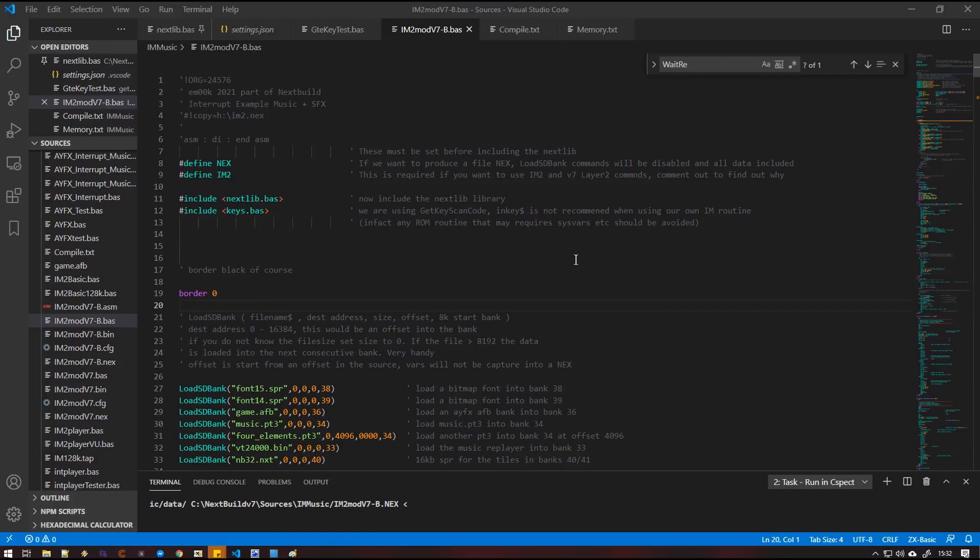So one of the requested features that I get asked for all the time, despite there already being some features in the current version of Nexbuild, however it's slightly difficult to implement, is to have interrupt driven AYFX and music playing at the same time.